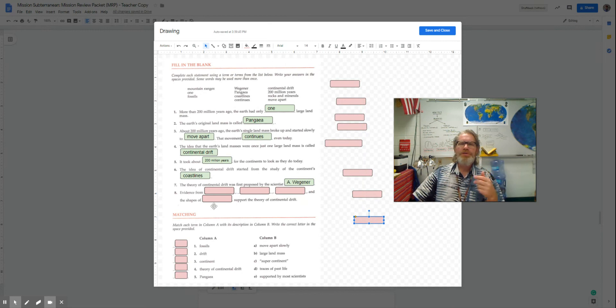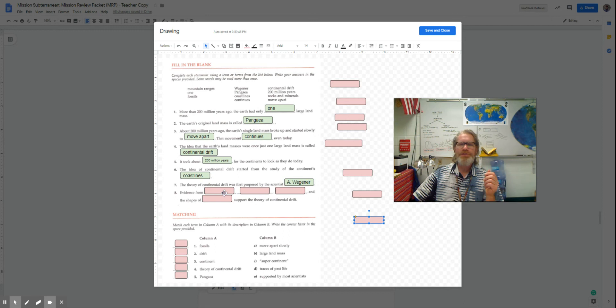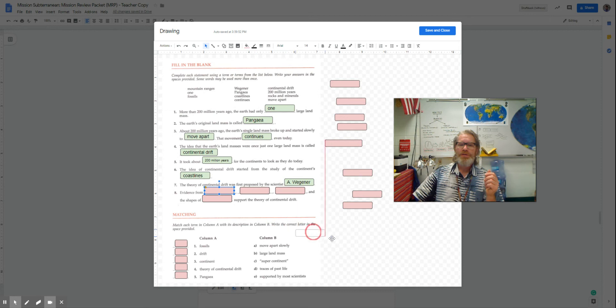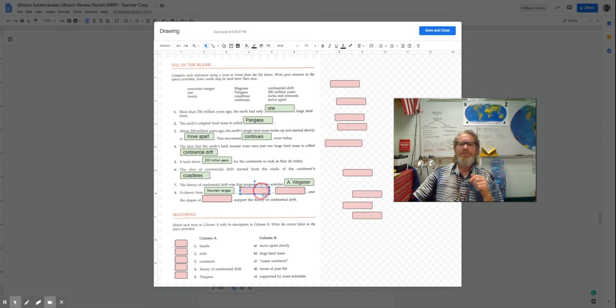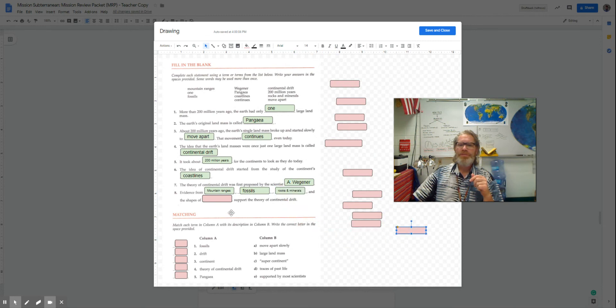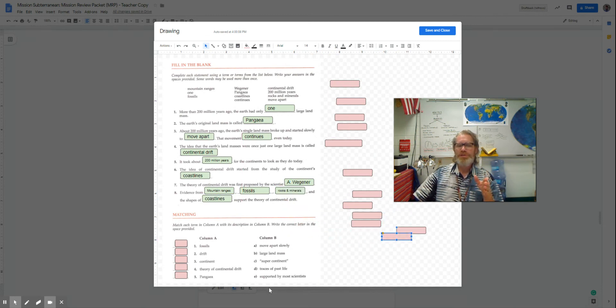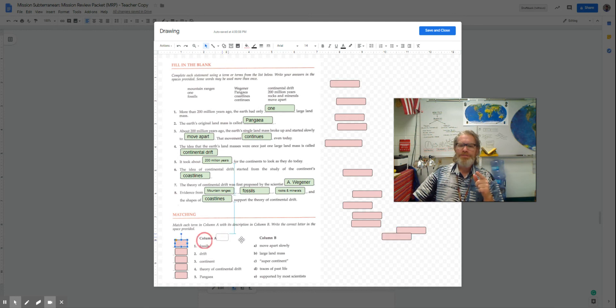The idea was first proposed by Alfred Wegener, a German meteorologist, who actually ended up dying in the Arctic and so never actually was able to find out whether his theory was right. But it was based on the idea of mountain ranges, fossils, rocks and minerals, and the shapes of the coastlines. The fossils were the traces of distant life.